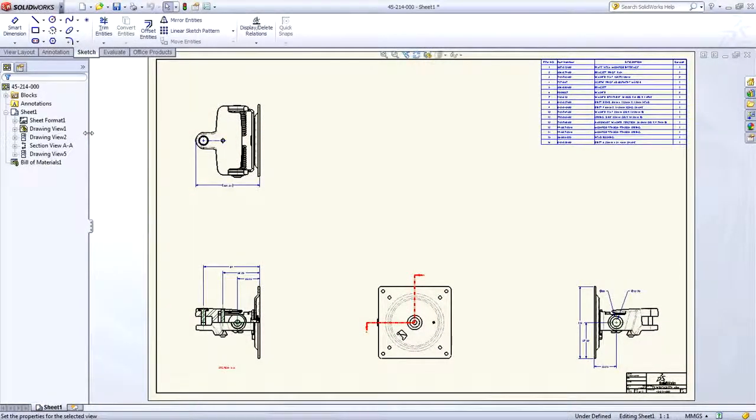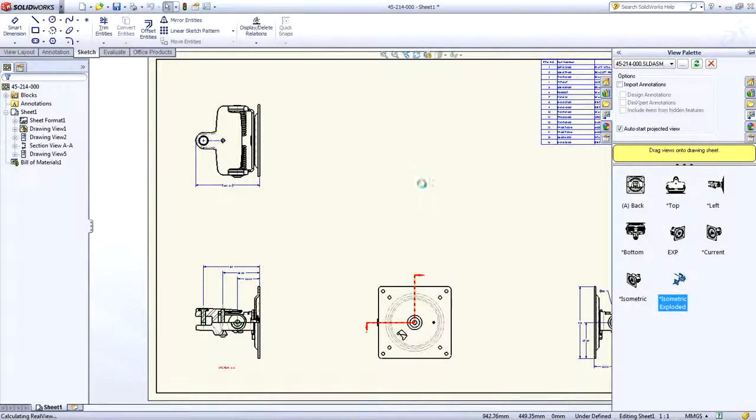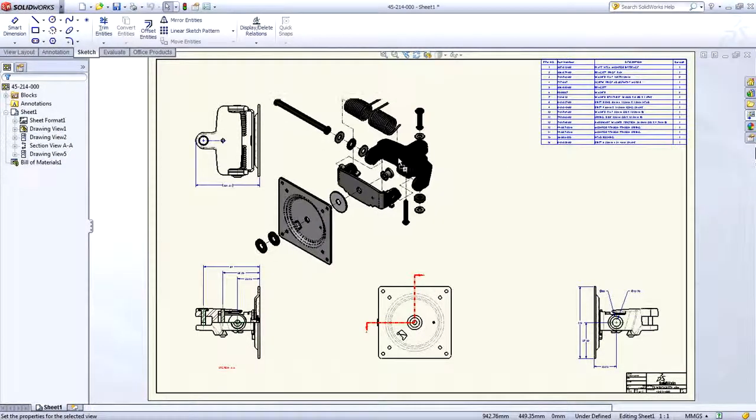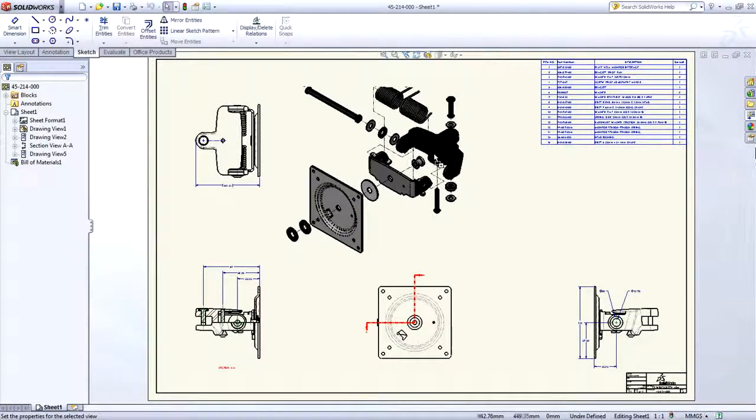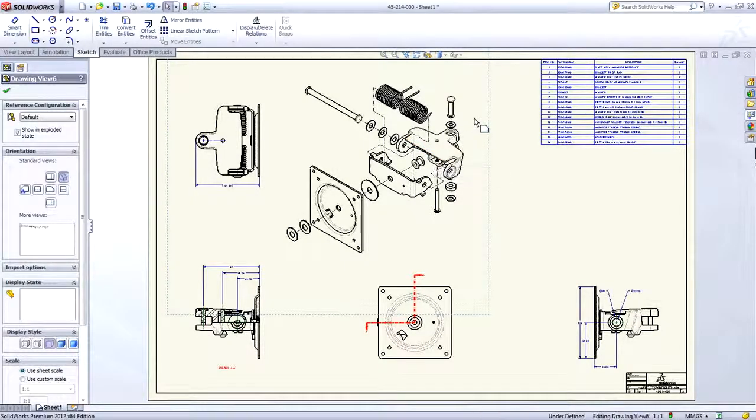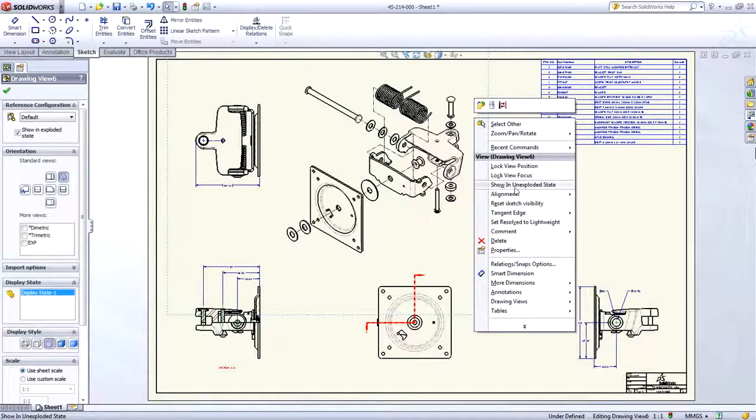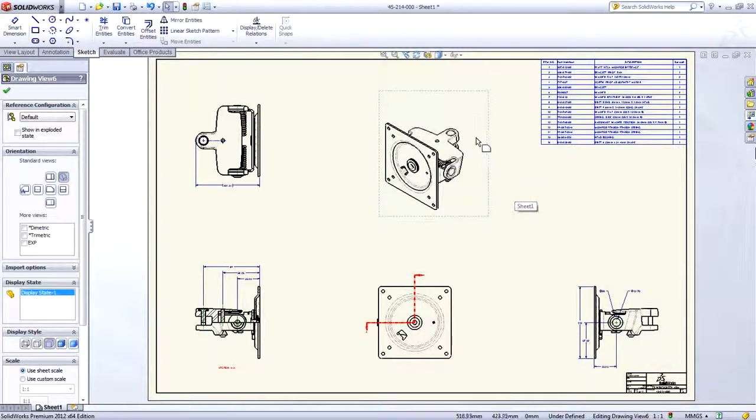Exploded views are now automatically populated in the view palette, so you can access them quickly with a simple drag and drop. Toggling any view to or from its exploded state is quick and easy using the right mouse button menu.